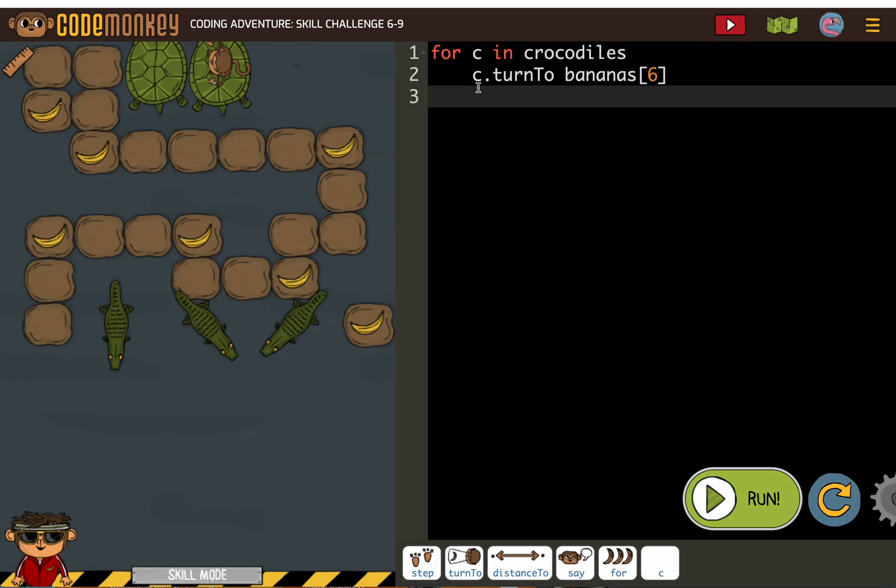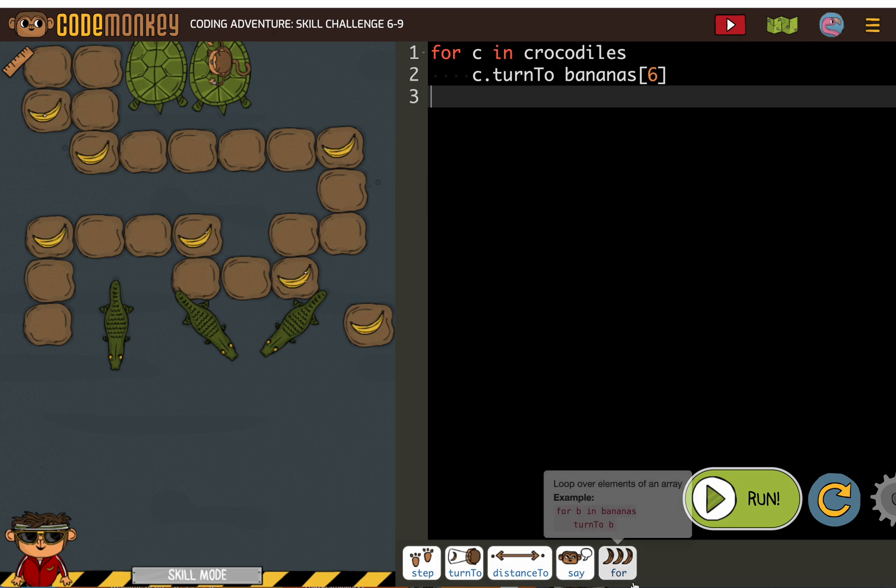And I don't want it to be here. I want it to be here because they're not a loop inside of a loop. They're two separate loops. All the crocodiles turn and then the monkey walks on the islands.